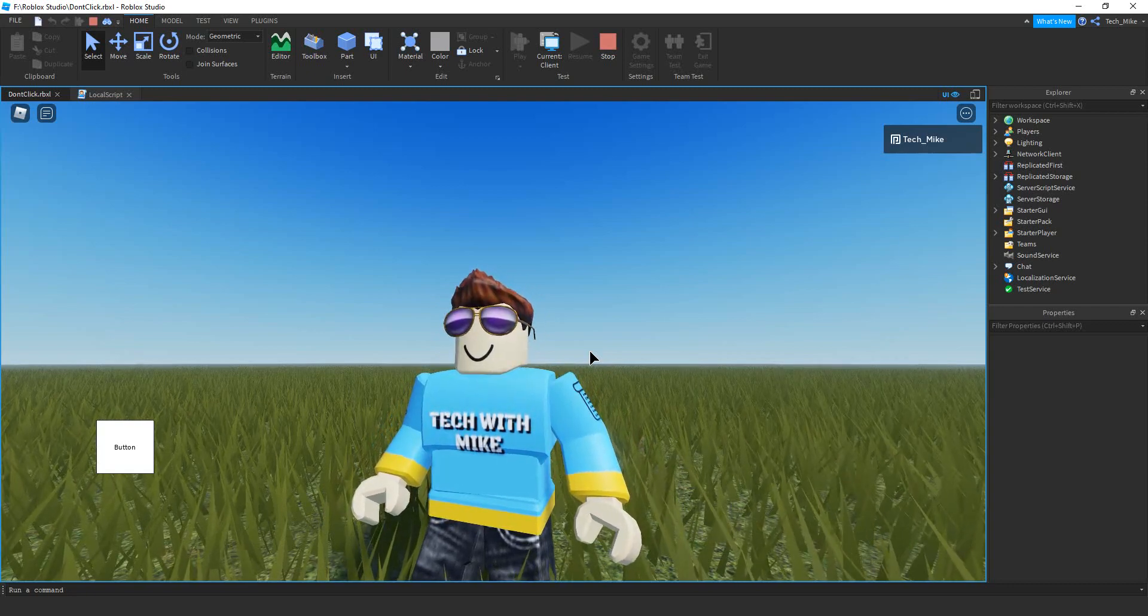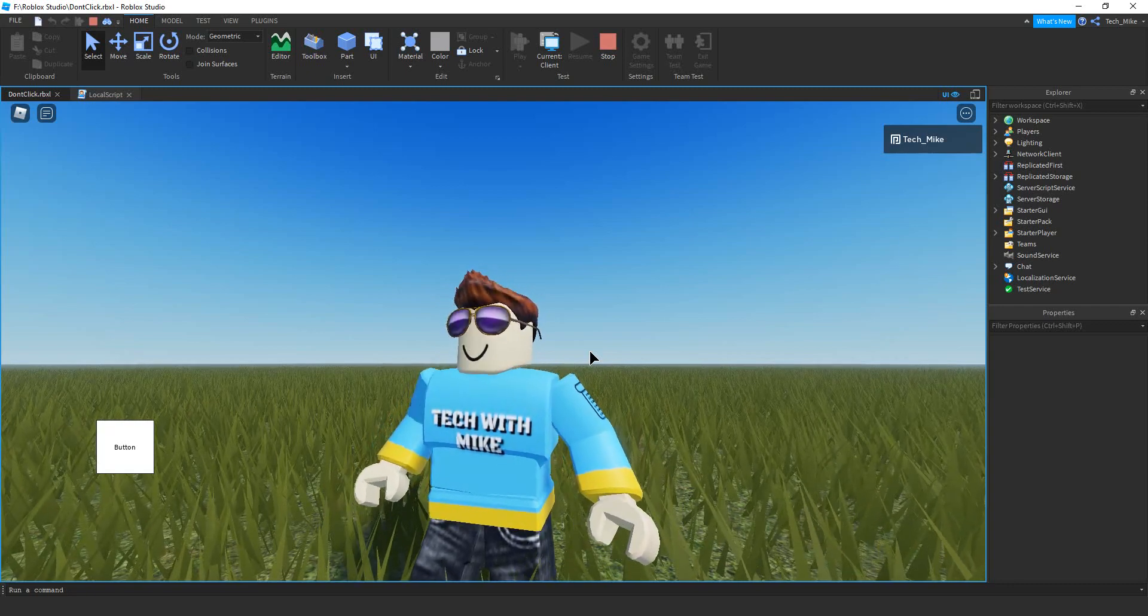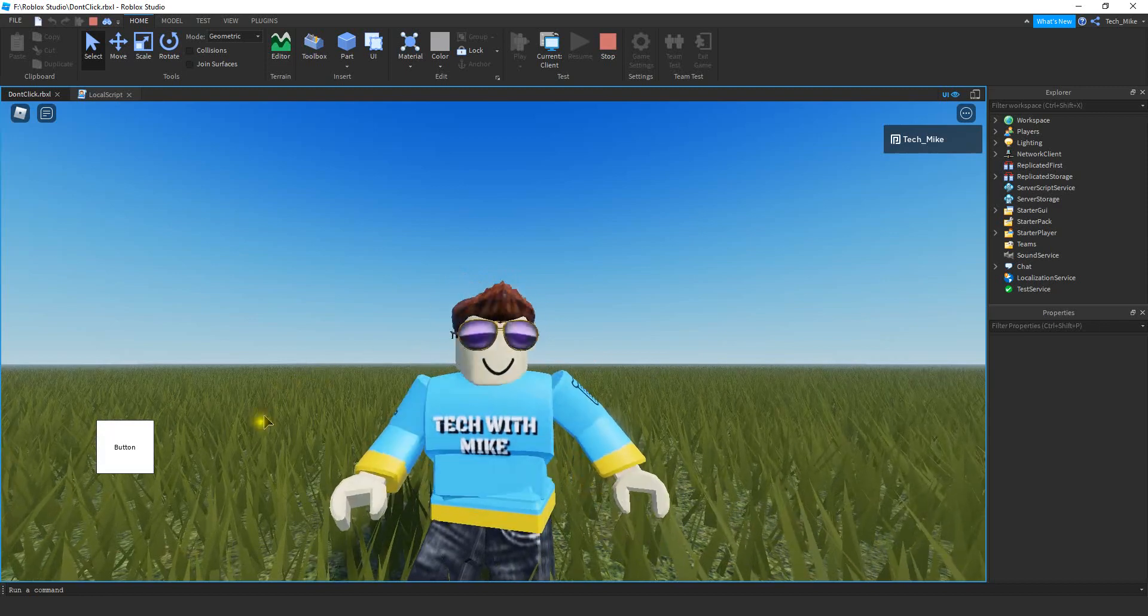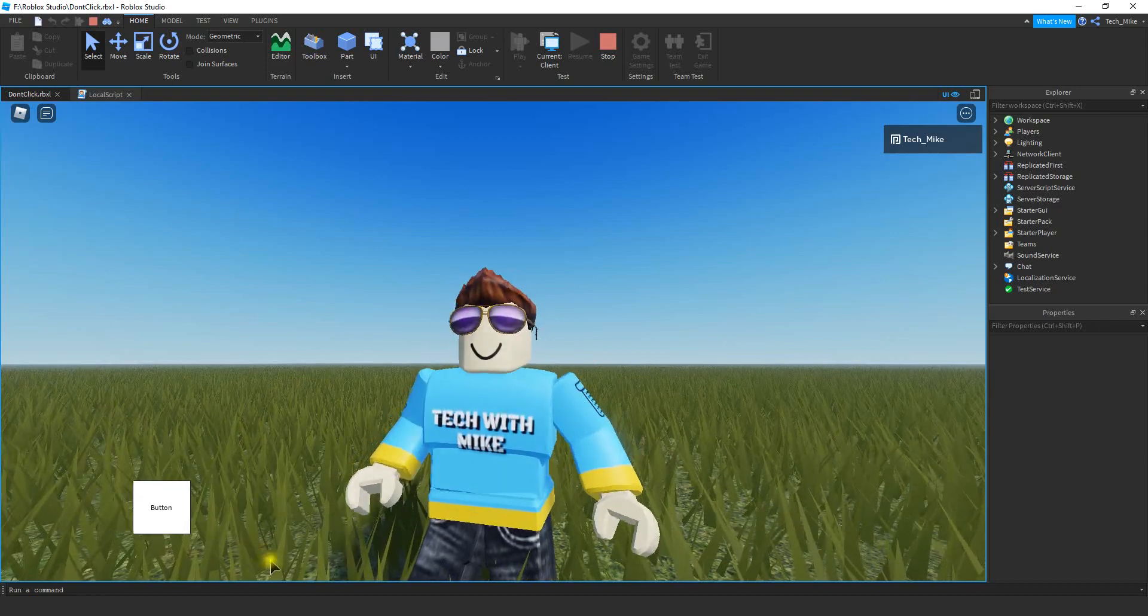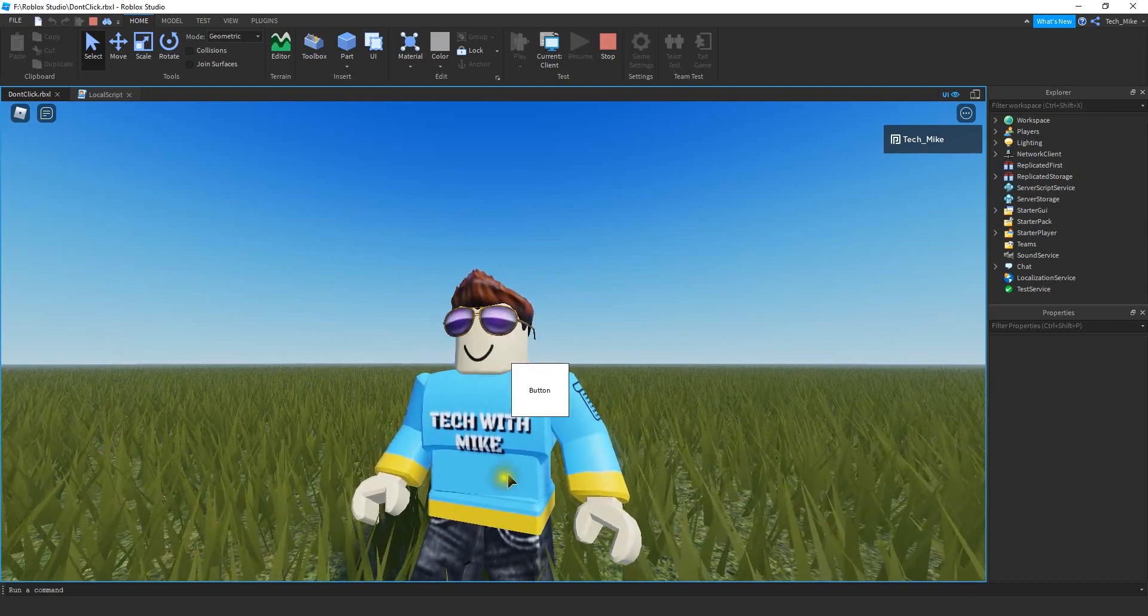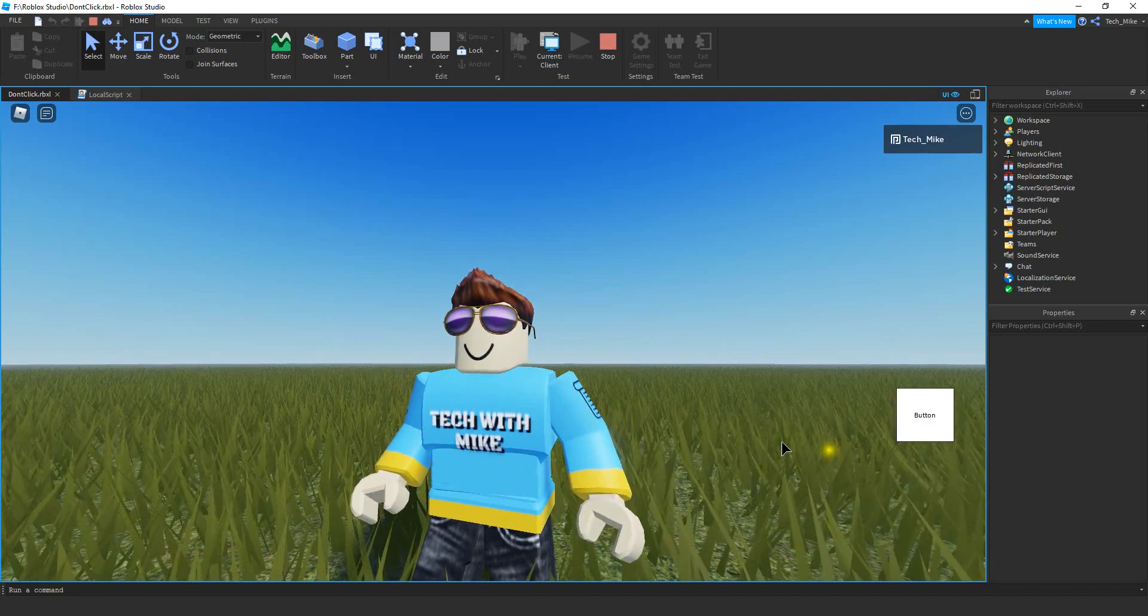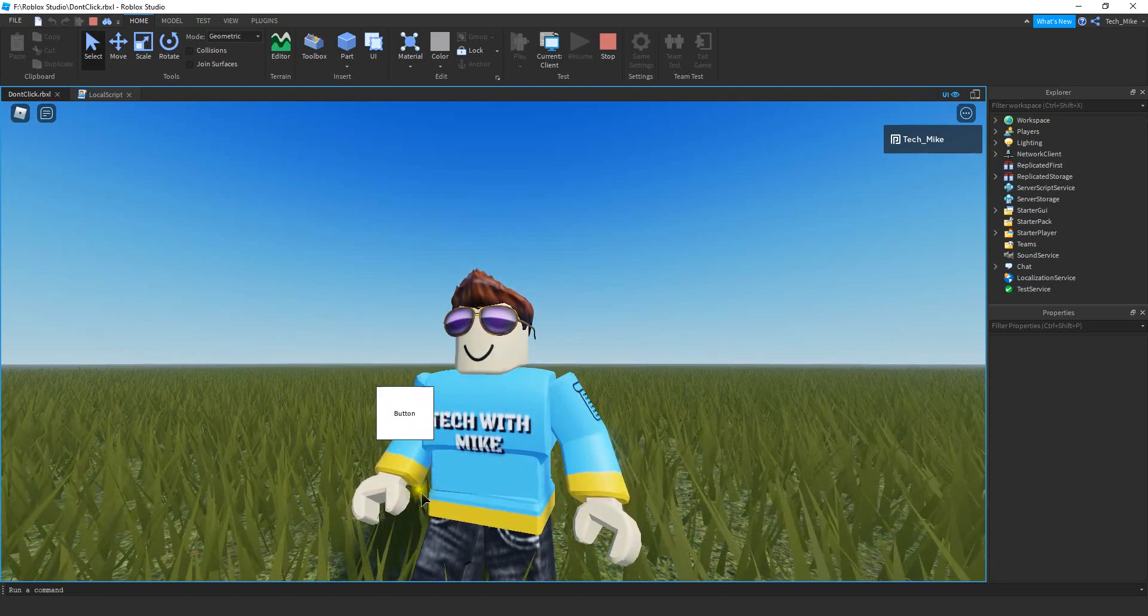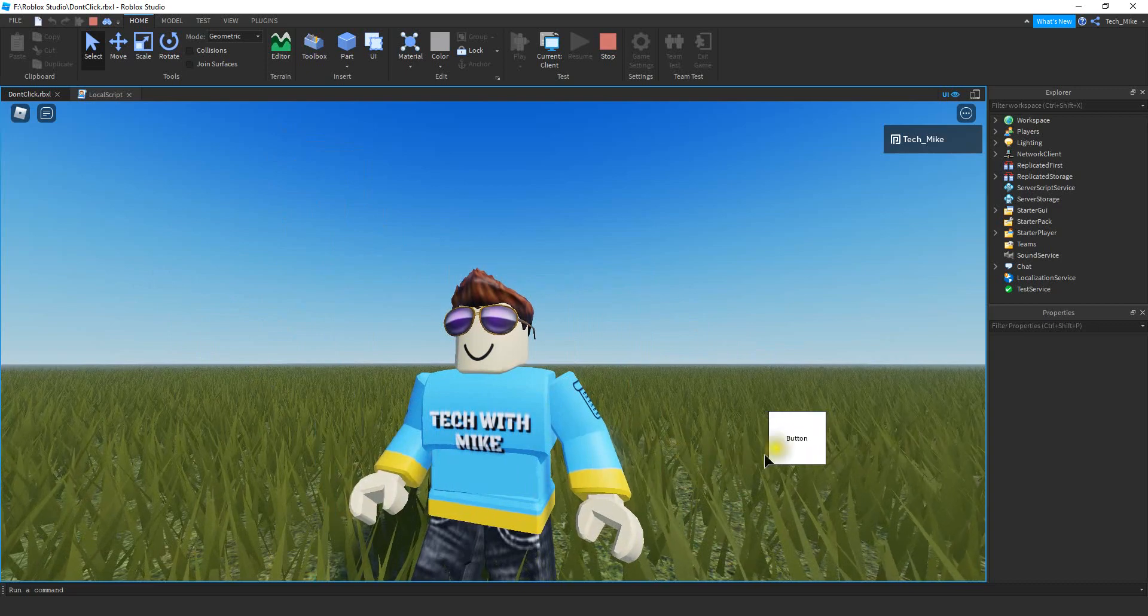And what we're going to be making is a button that doesn't want to be clicked. So the way this is going to work, whenever the player tries to click on this button here, it's going to run around to a different part of the screen. So this might be something fun you can do at the beginning of your game with your play button. You can have it run around the screen as the player tries to click it.